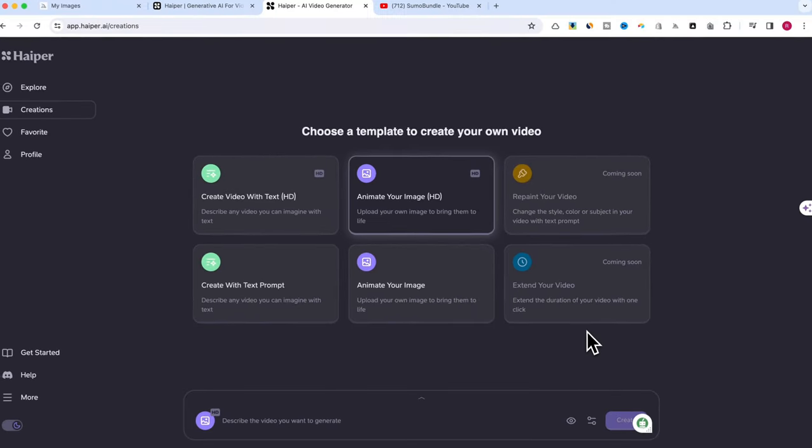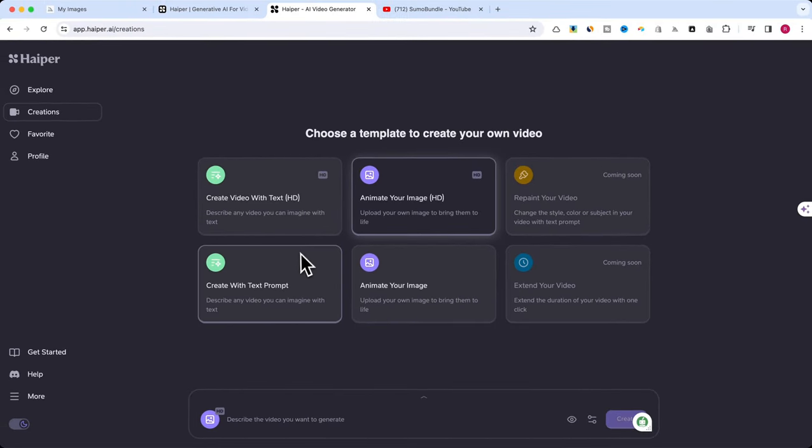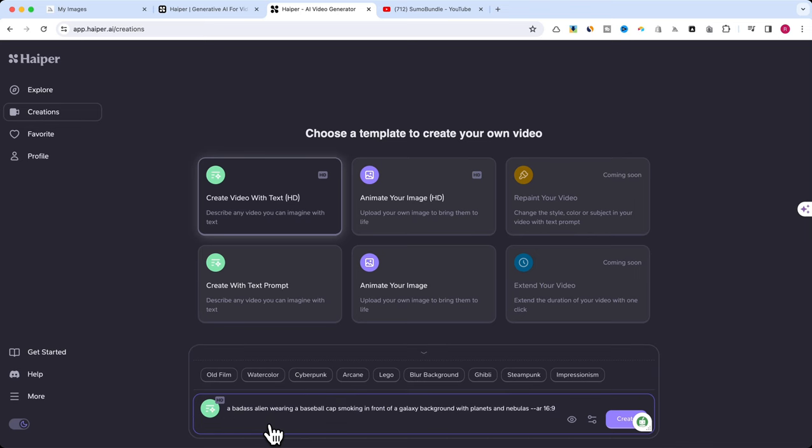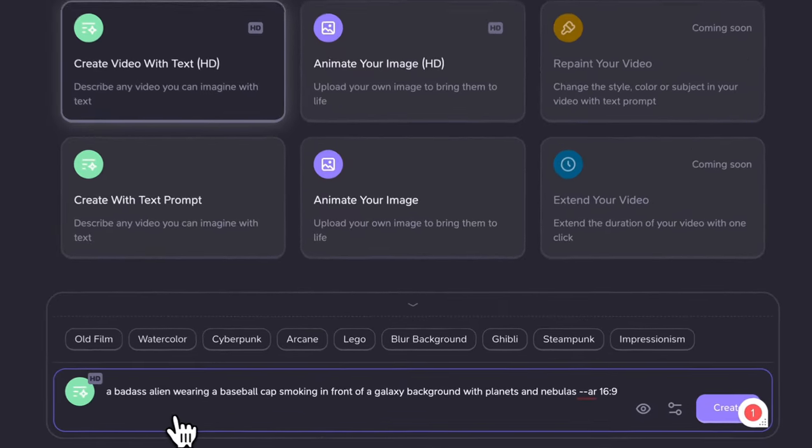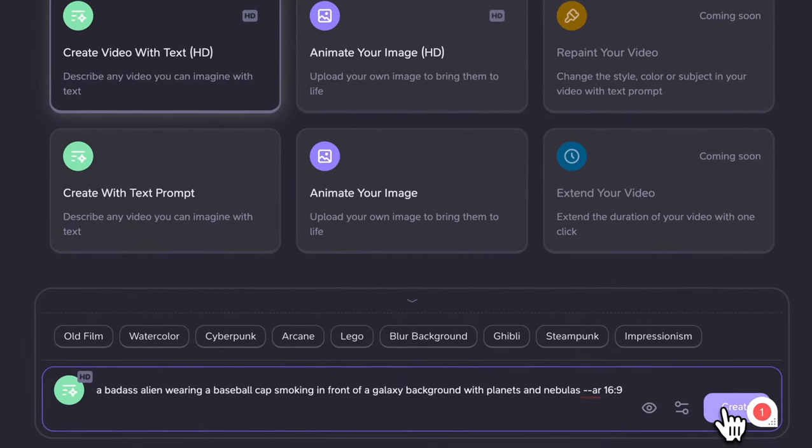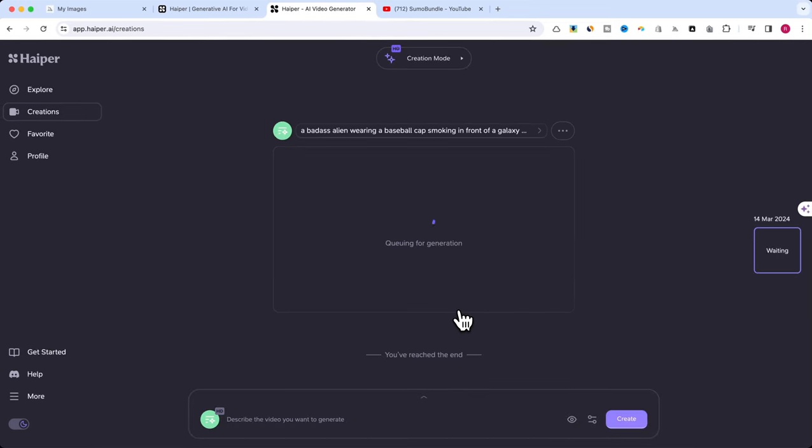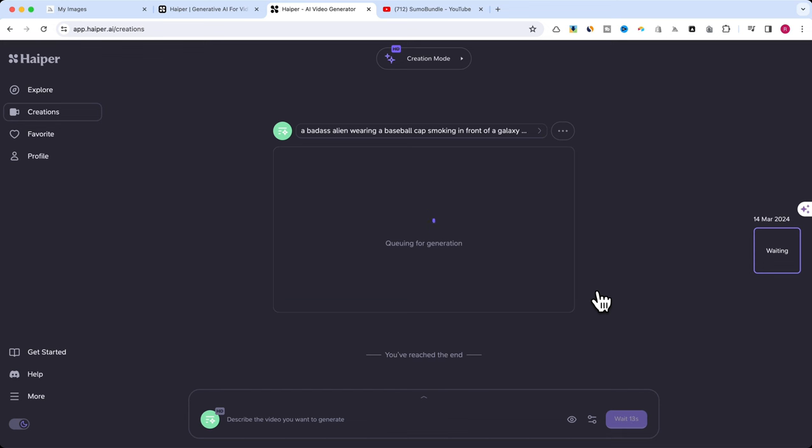Let's get started on making our AI-powered video with Hyper. We're starting with create video with text. I'll enter our Midjourney prompt: a badass alien with a baseball cap smoking against a galaxy backdrop. After hitting create, we'll patiently wait for our video to come alive.